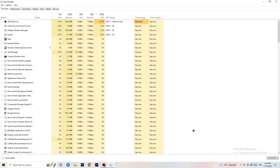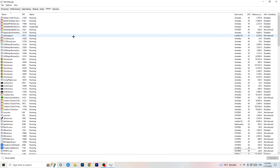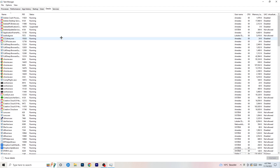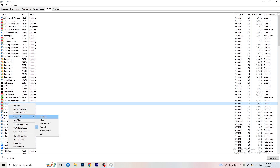Once Task Manager opens, go to the Details tab at the top. You'll see Performance, App History, Startup, Users, Details, and Services. If your game is currently running but black screening, find it here. Right-click your game and your launcher, go to 'Set Priority', and set it to Above Normal or High. This tells your PC to dedicate more performance to your game and launcher. Whether Above Normal or High works better depends on your PC, so check both.